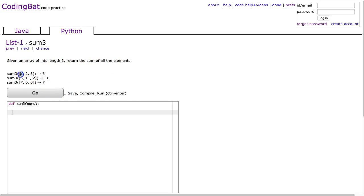So in this case we see we have three elements, indexes are 0, 1, 2, and so we say 1 plus 2 plus 3 is 6, 5 plus 11 plus 2 is 18.